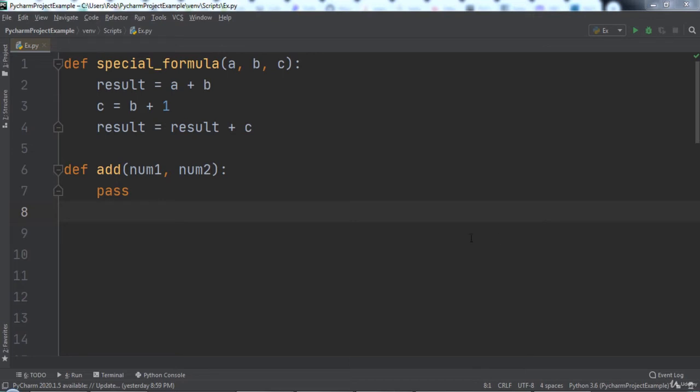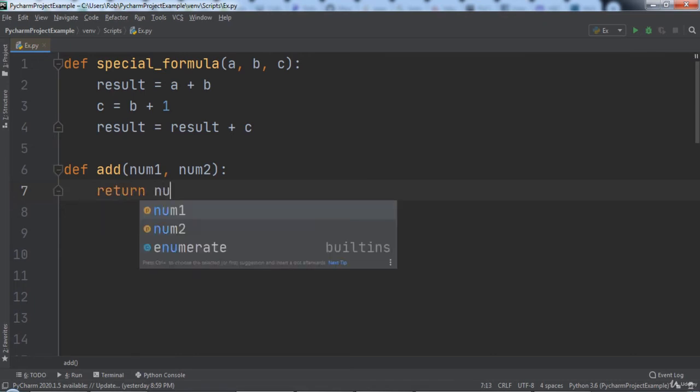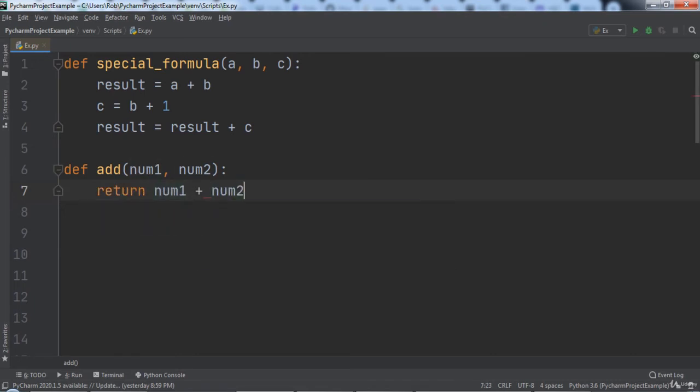Inside of the add function we will remove the pass keyword and then add a return statement that returns num1 plus num2.